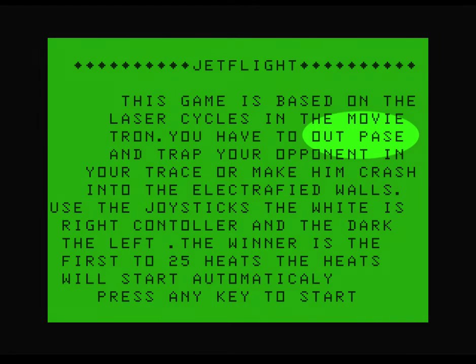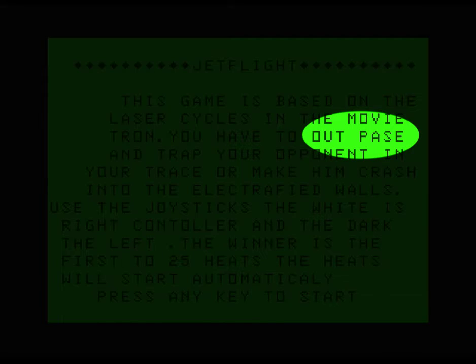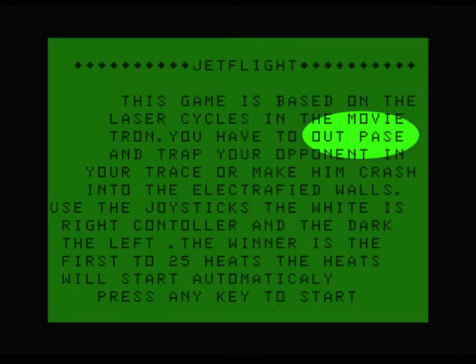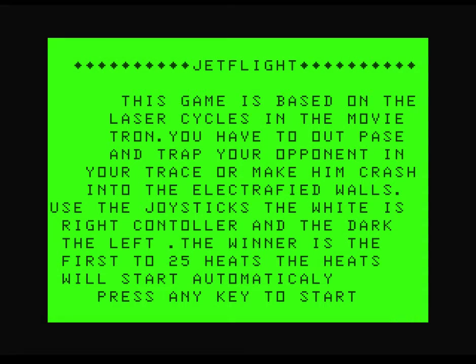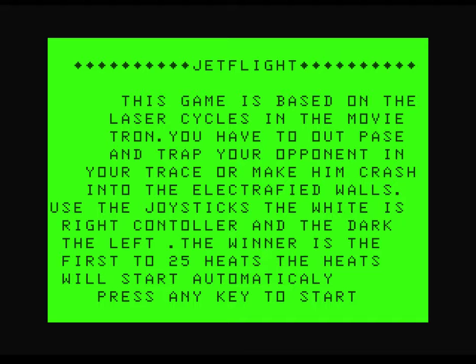You have to outpace and trap your opponent in your trace or make him crash into the electrified walls. Use the joysticks, the white is right controller, the dark the left. The winner is the first of 25 heats and the heats will start automatically. Automatically. There's some awful spelling. I mean, it shouldn't come as a surprise that the QA is not quite right in a cassette 50 game, but this is just appalling.